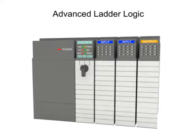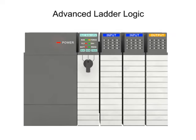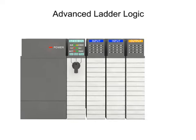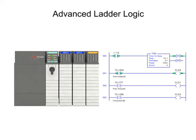Advanced ladder logic functions allow PLCs to perform calculations, make decisions, and other complex tasks.